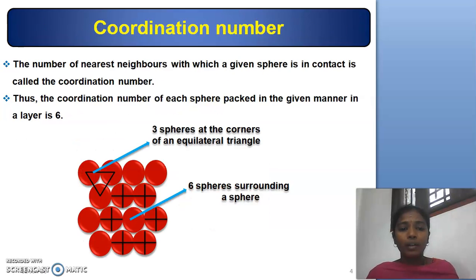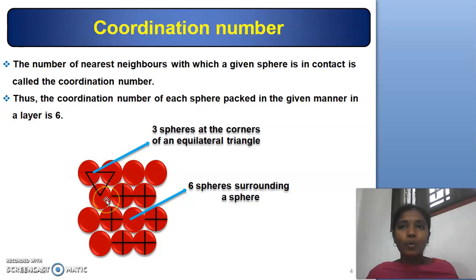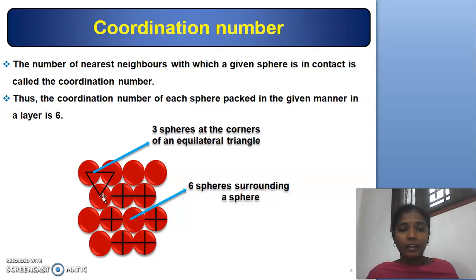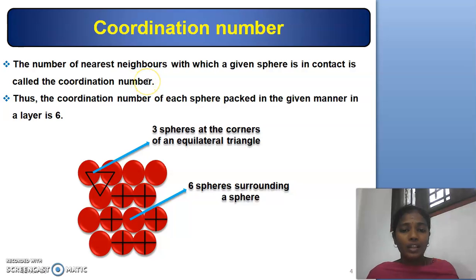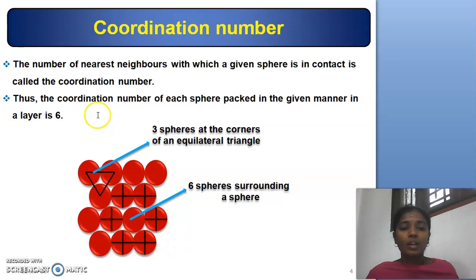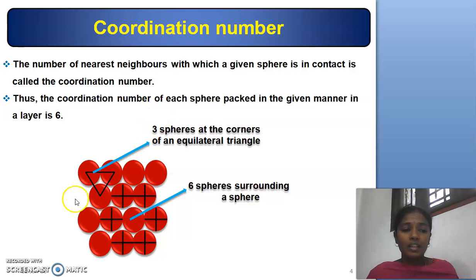Coordination Number: Consider the space in between three equally spaced spheres — these three equally spaced spheres lie at the vertices of an equilateral triangle. The number of nearest neighbors with which a given sphere is in contact is called the coordination number. Here, the centered sphere is surrounded by six shared spheres. Hence, the coordination number for this given packed system is 6.